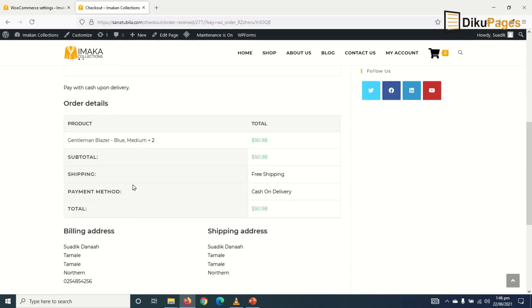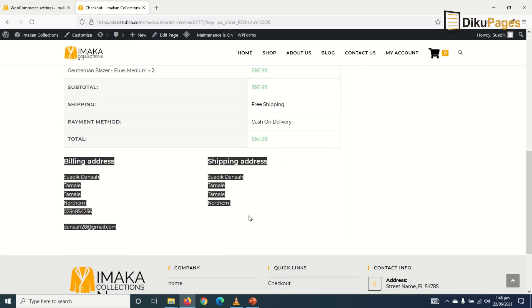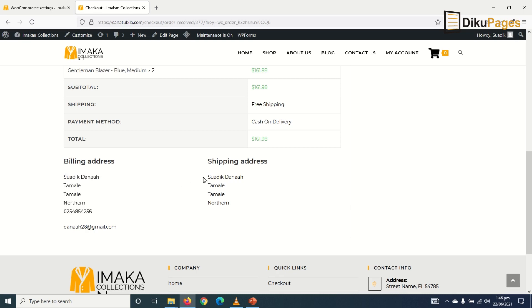And below here are the details of everything. And this is my shipping address. So this is my billing address. And this is my shipping address. Awesome.